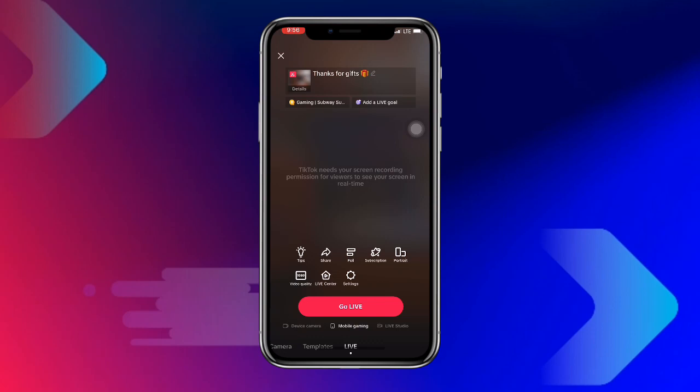Once you are done, you can also set up a subscription so people can subscribe and pay a subscription fee to your TikTok profile while you're streaming. You can also choose to share. Once everything is set, click Go Live.